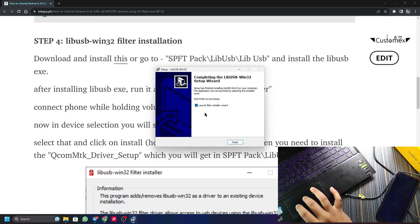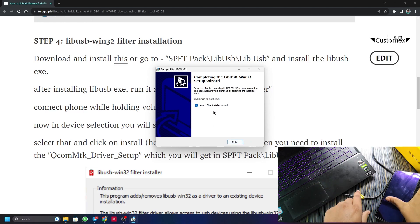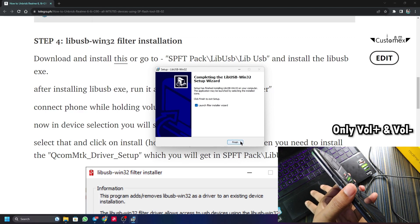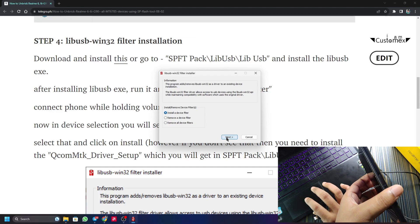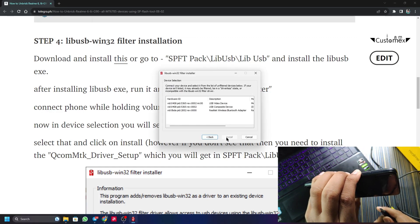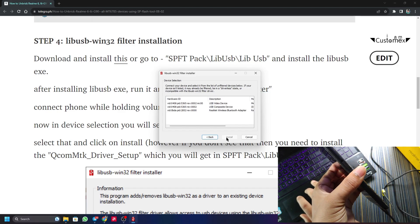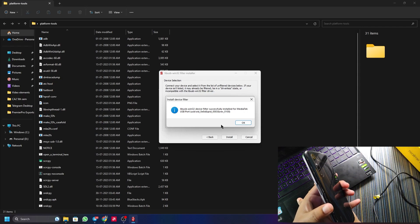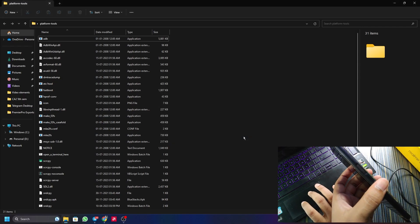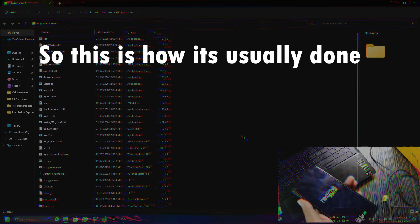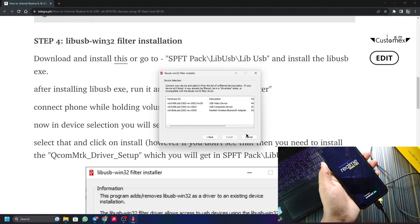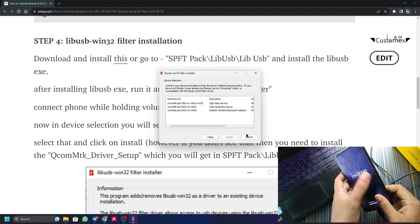The filter installer will launch. Hold Volume Up and Down (not Power) and click Finish. It will say 'Install a device filter' — click Next. While holding Volume Up and Down, connect the USB cable. Click the MediaTek USB port entry and click Install. It will say the driver is installed — click OK, then Cancel. Unplug. If you were too slow and the phone turned on, select the device and click Install again.